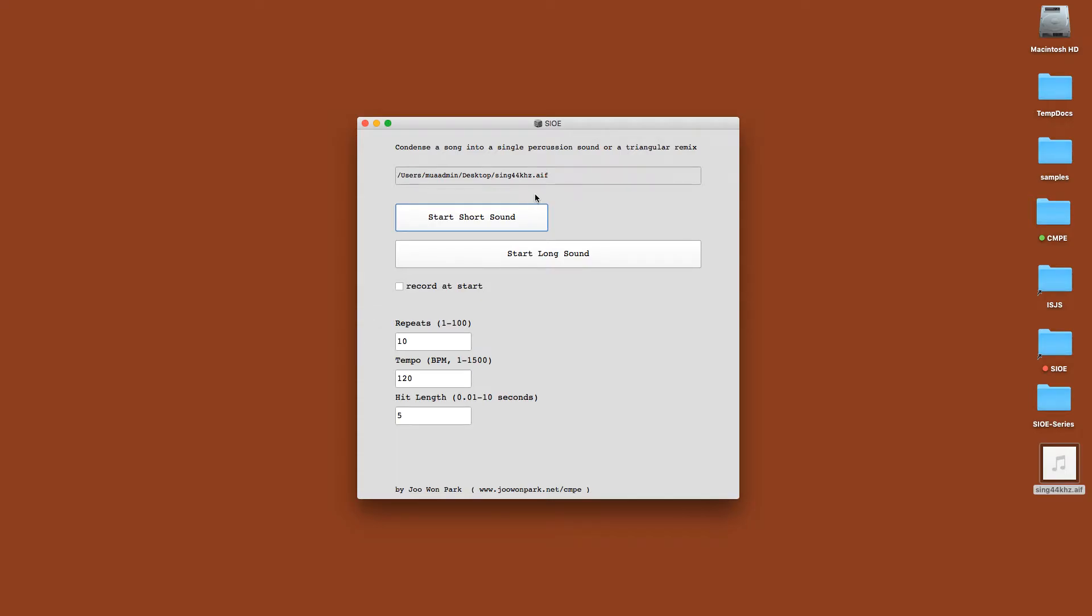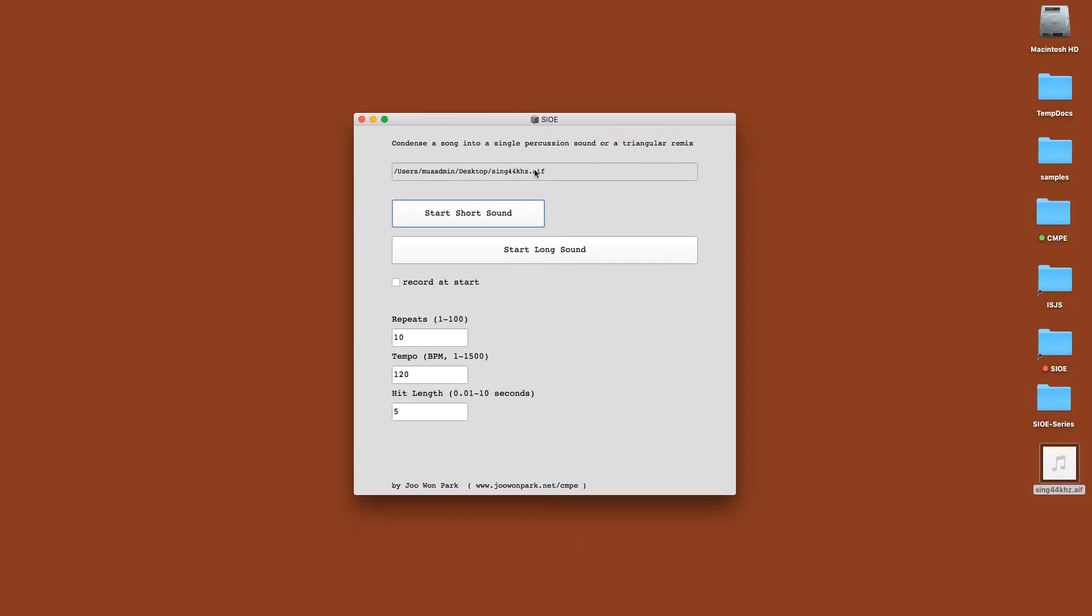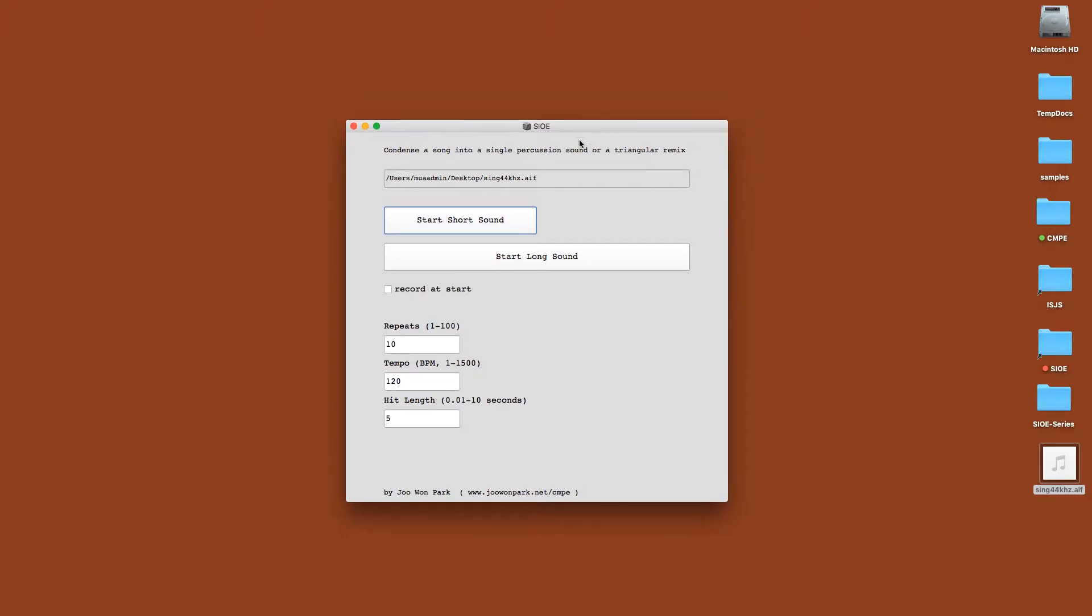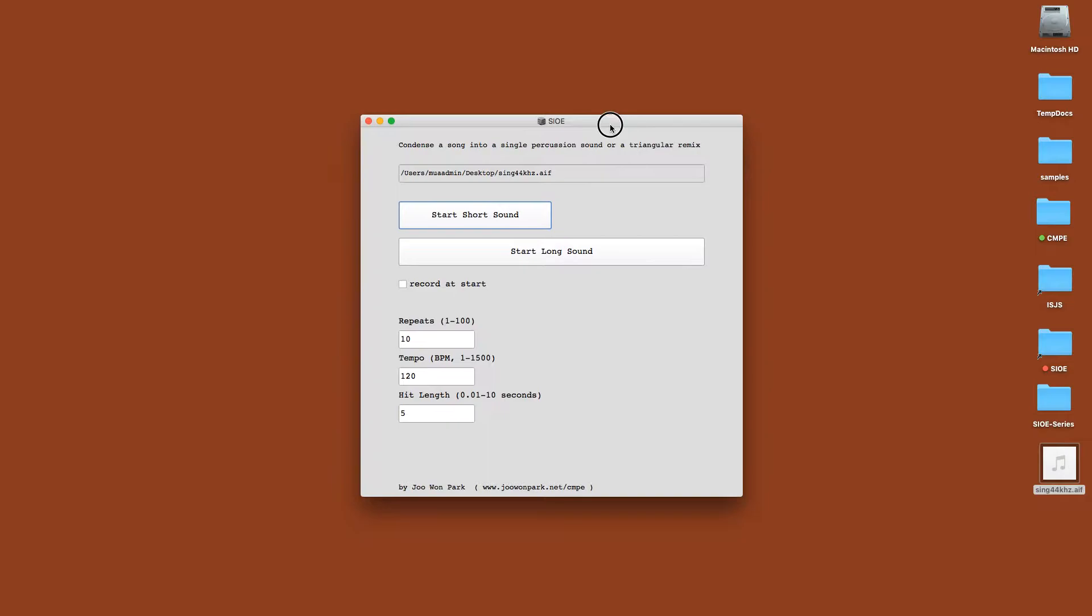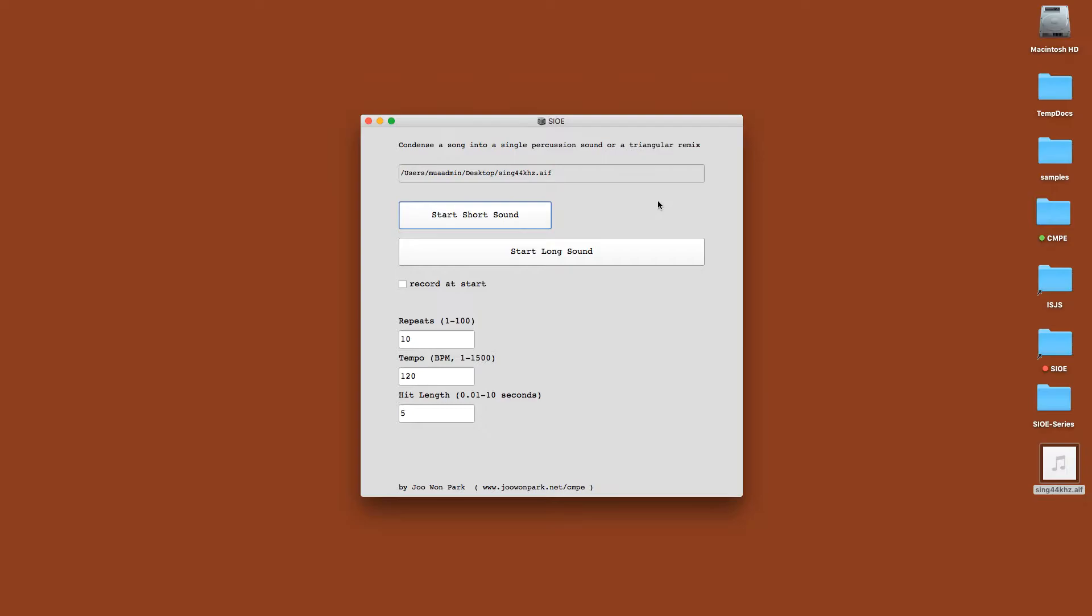Hello, my name is Joon Park, and in this video I'm going to show you how you can make an interesting remix and percussive sound using an app called SIOE. It's a little app where you can drag in an audio file and you can make some sounds like this.